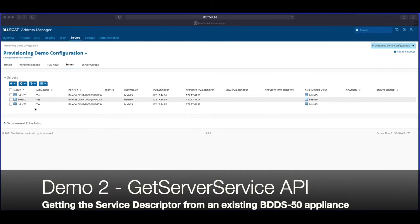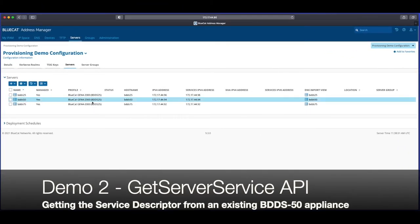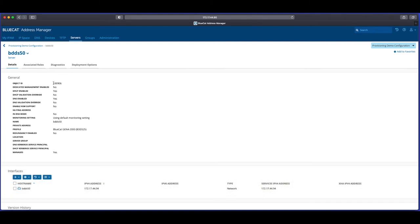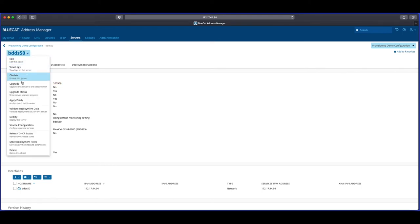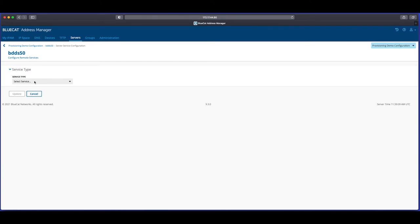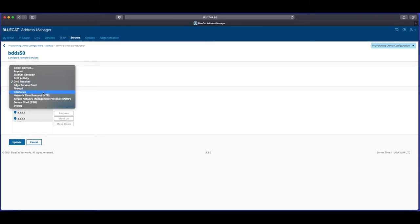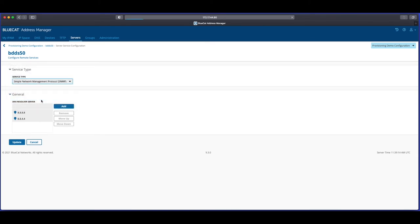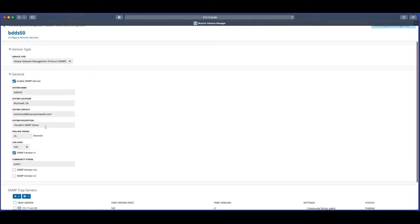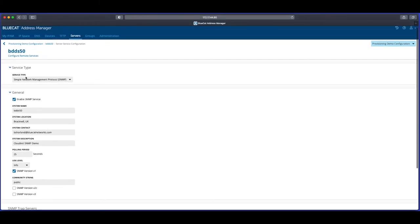Within the 9.3 Address Manager, first we need to get the object ID for our BDDS50 appliance, and we can get this easily from the details pane. The BDDS50 appliance was configured using the same process as in Demo 1 — we used Cloud Init to provision this appliance already — so we should have the same settings. If we check the service configuration we can see the DNS resolvers are set to 8.8.8.8 and 8.8.4.4, and the SNMP details have already been provisioned; only the SNMP hostname differs from Demo 1 as this is a different appliance.